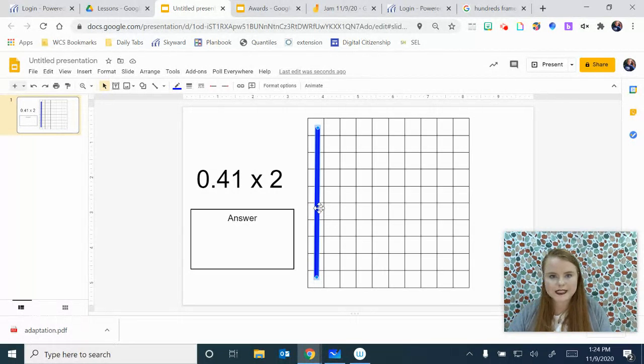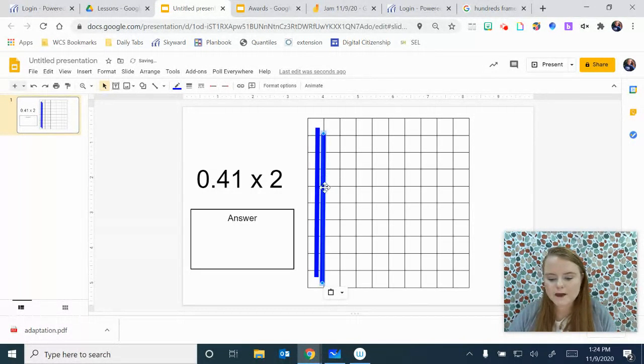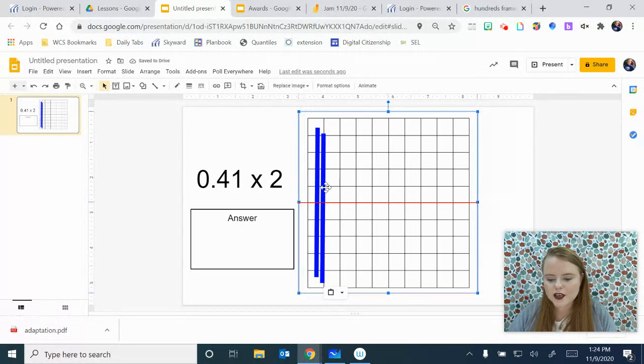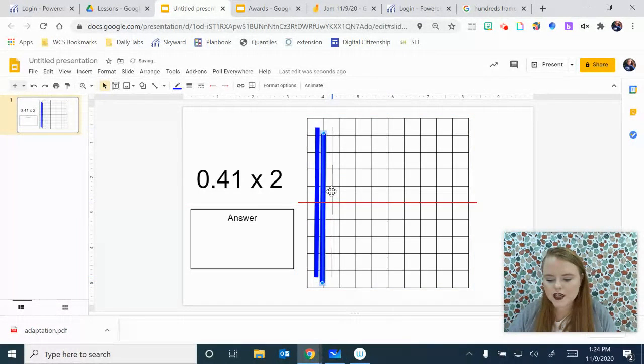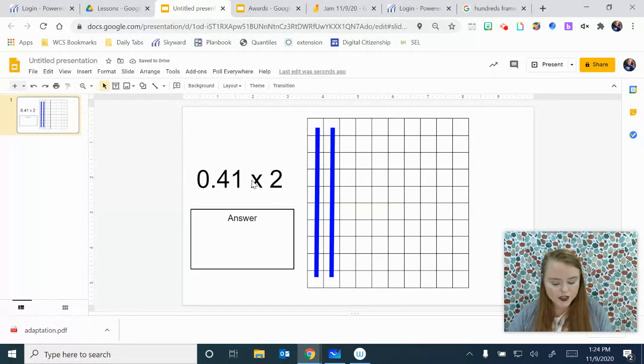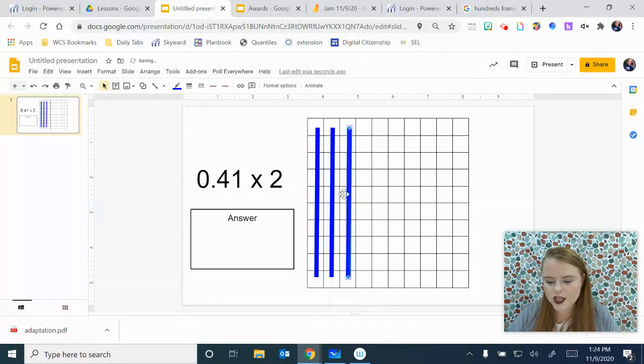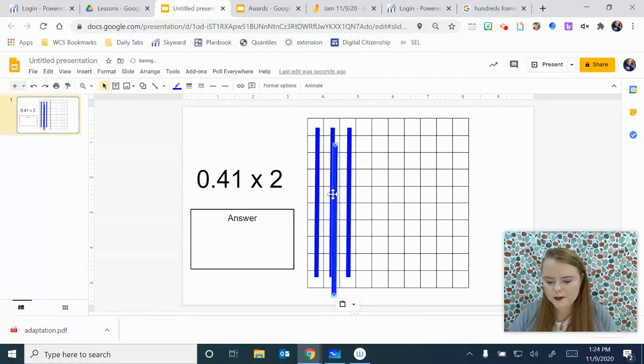Then we're going to hit Control-C for copy, Control-V to paste it. You have another line right next to it that you can put where you need. Just do the same thing. Hit Control-V. Here's another line. That gives me 3.